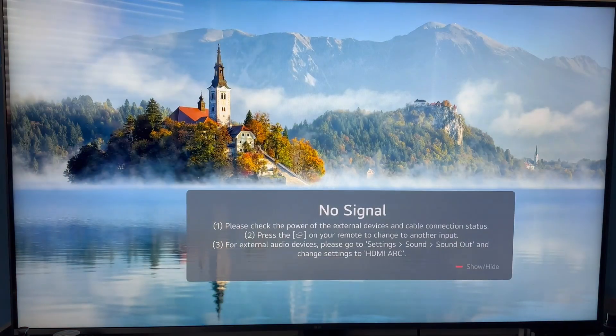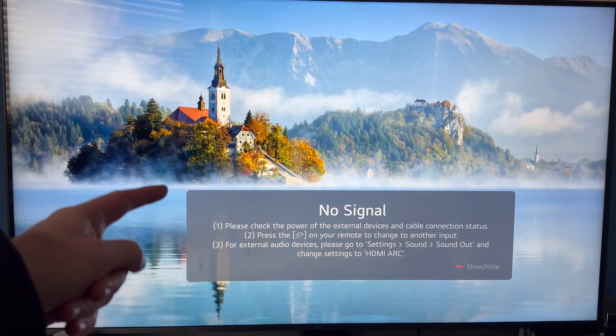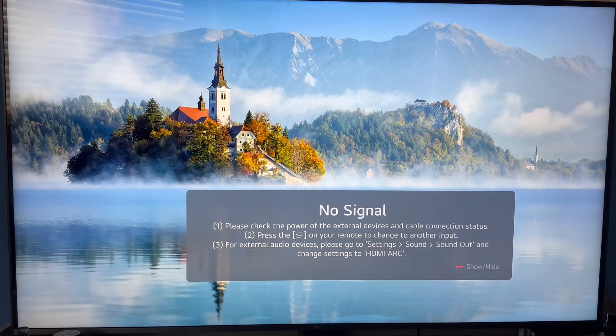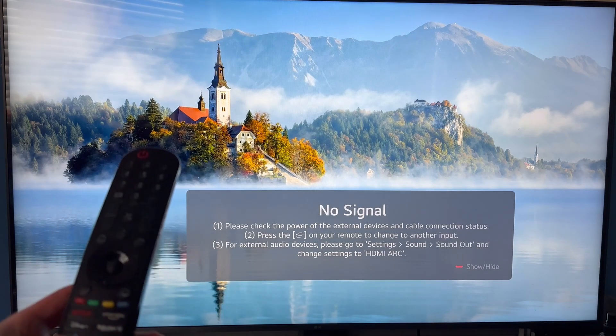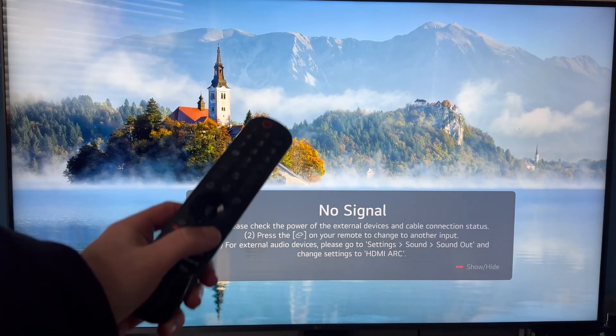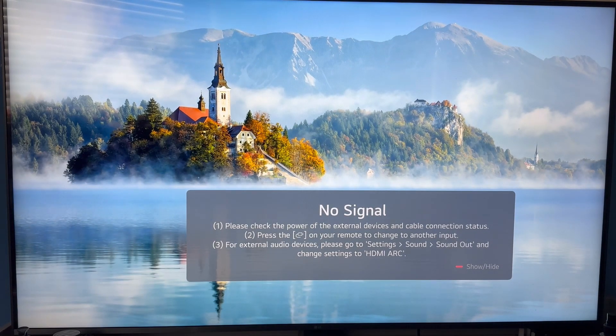In this video I'm going to show you how to turn off the subtitles of your LG smart television. The first thing you need to do is bring up the settings menu on your TV, and you can do this one of two ways.